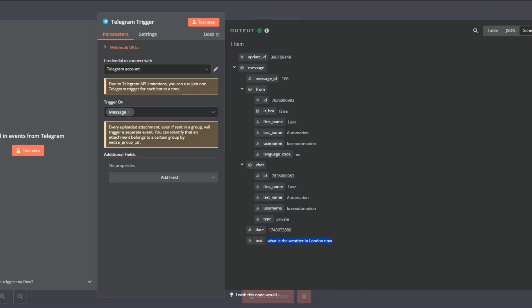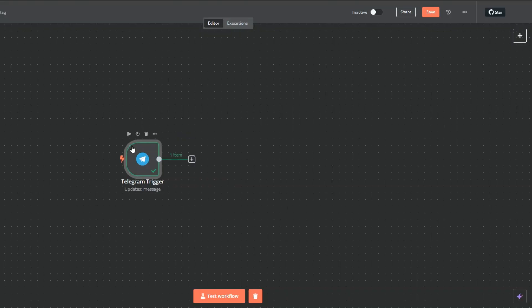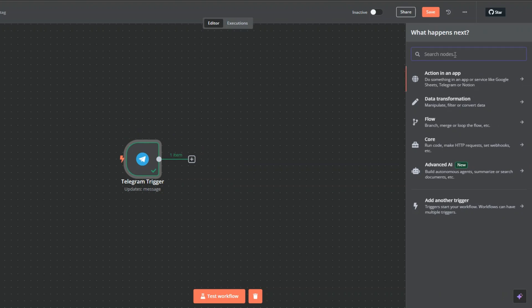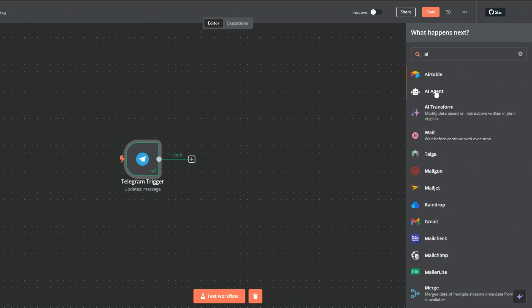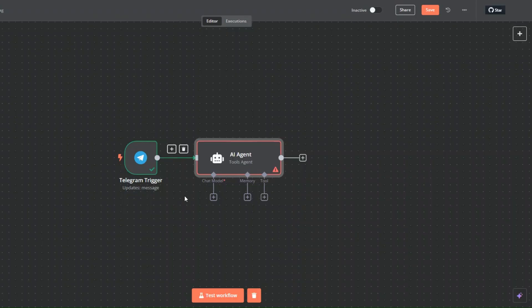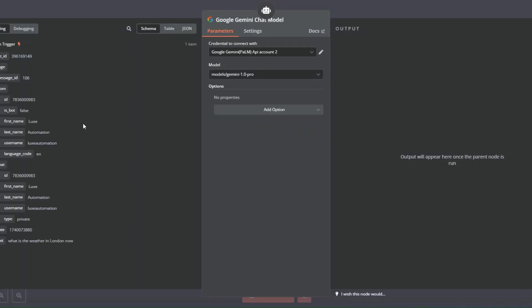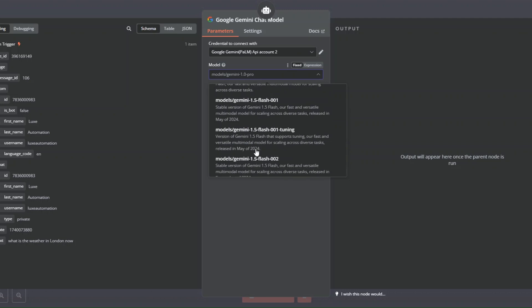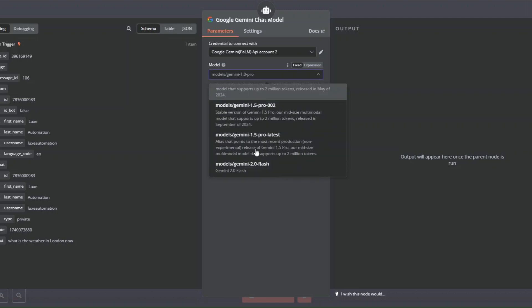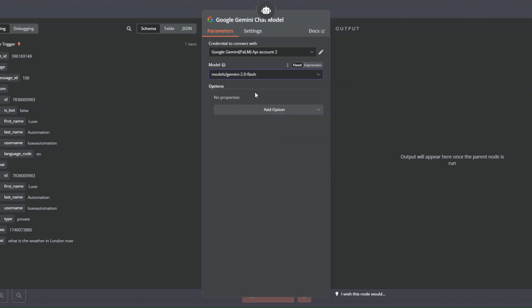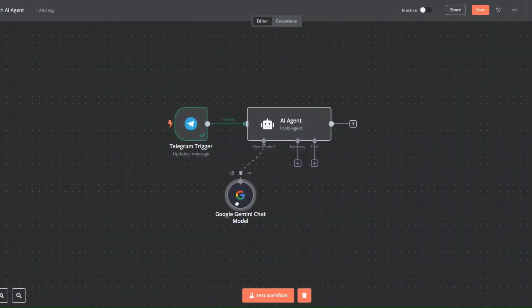We got our query. After we've submitted our question, we want to create an AI agent that will be responsible for answering our questions. I'm going to search for 'AI agent', click on it, click back to converse, and for the chat model I'm going to choose the Gemini model — specifically Gemini 2.0 Flash, the latest model.